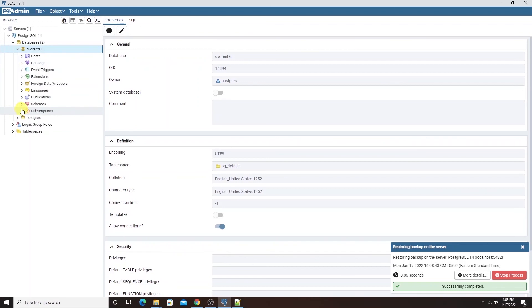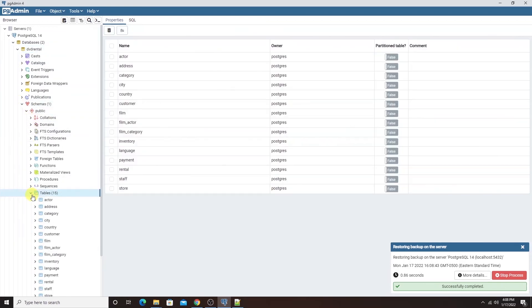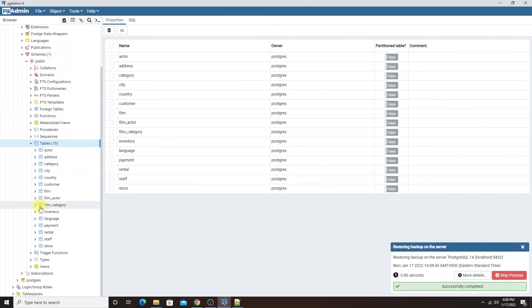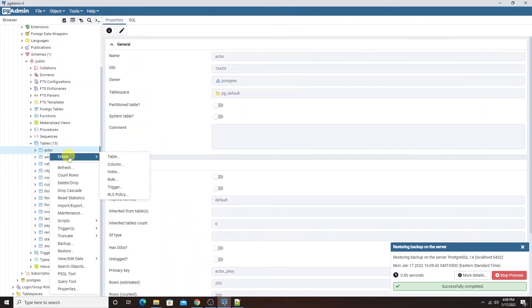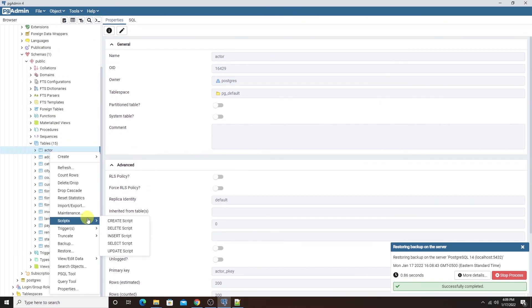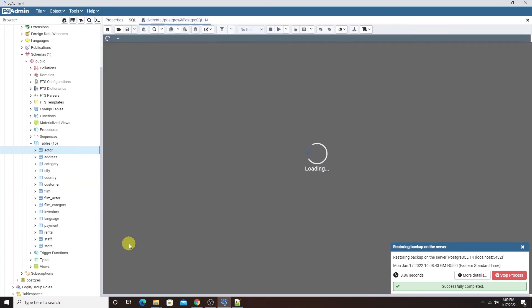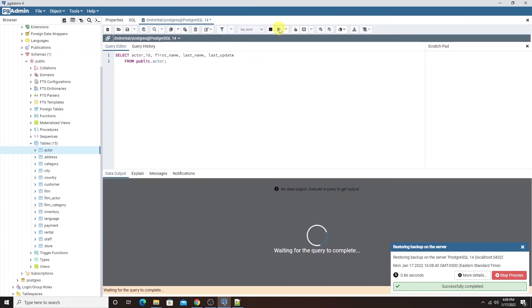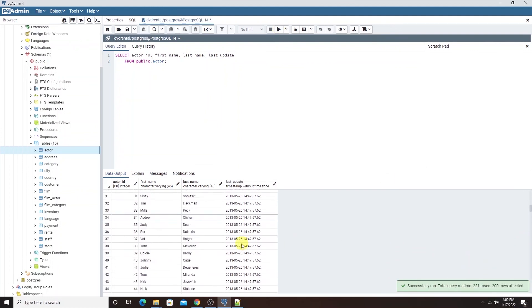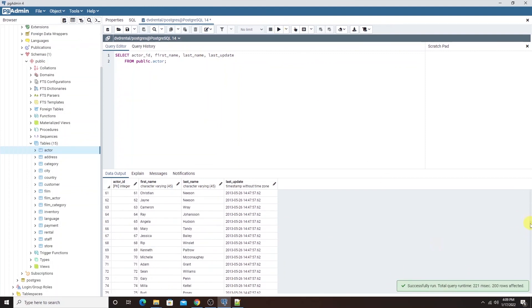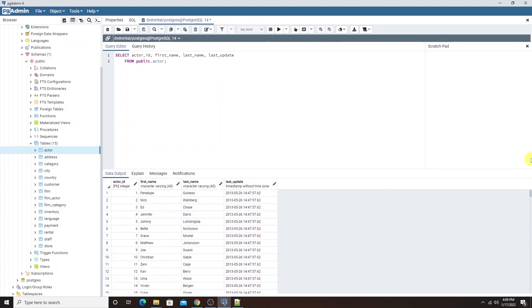Now we can expand the schema for this database. Under tables, we should see the tables for this database and here are all the tables. I'll right click on the first table and do a select from it. It will generate a select script from this table in a query window. We can run this query by hitting the F5 on our keyboard or clicking the execute button from the UI ribbon. This will execute the query and we see the data in the output.